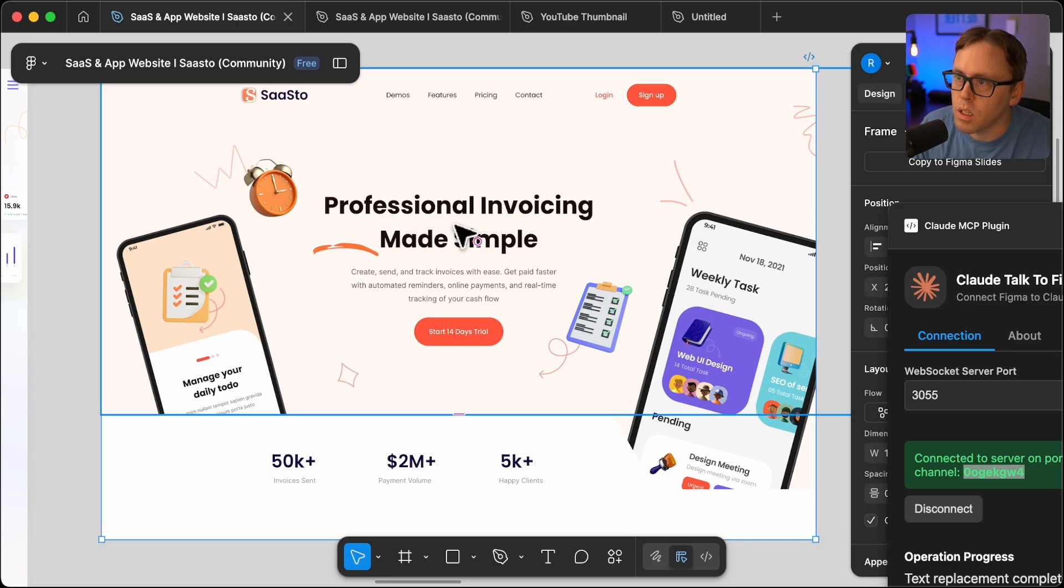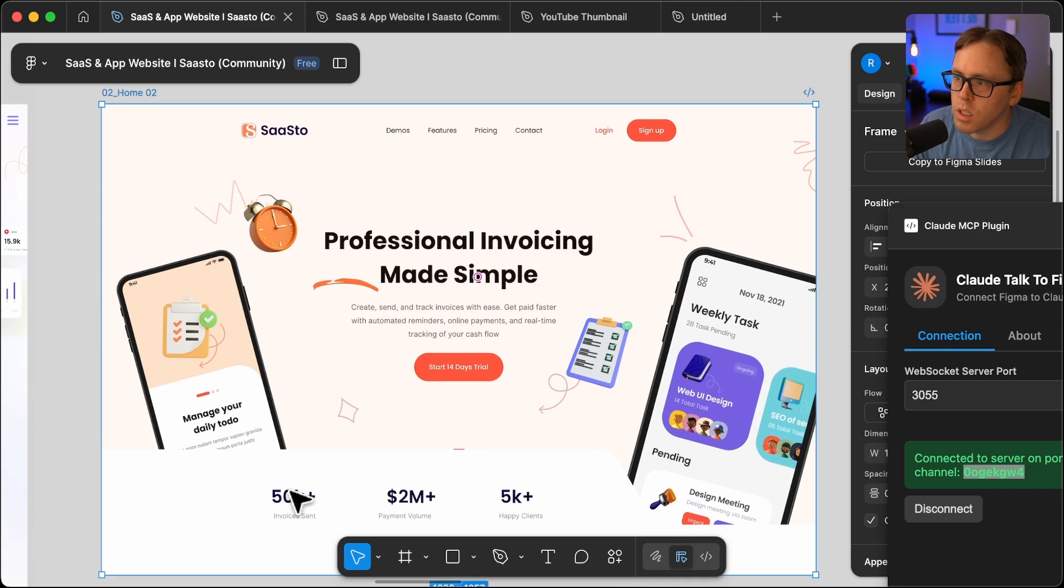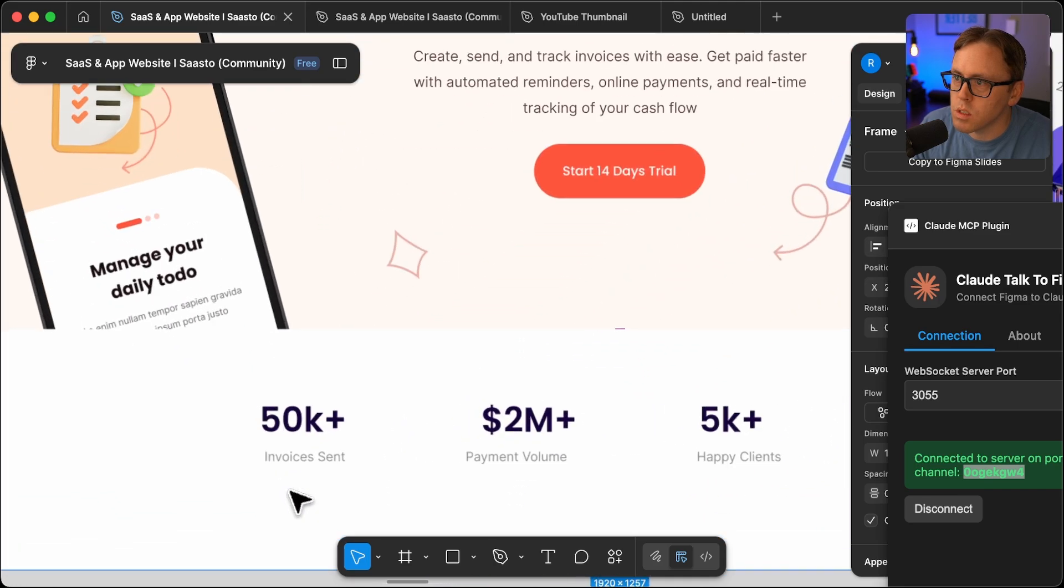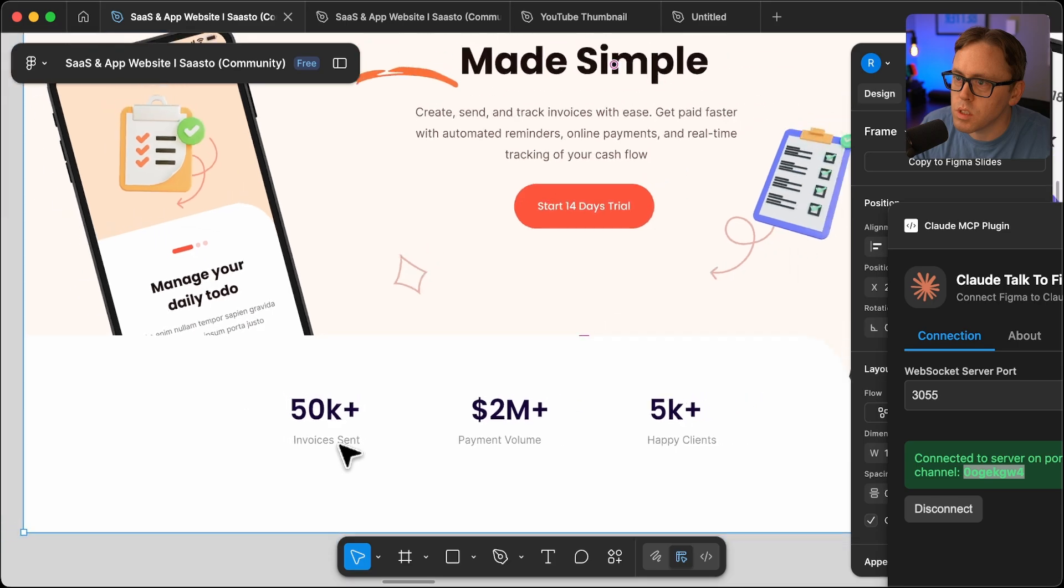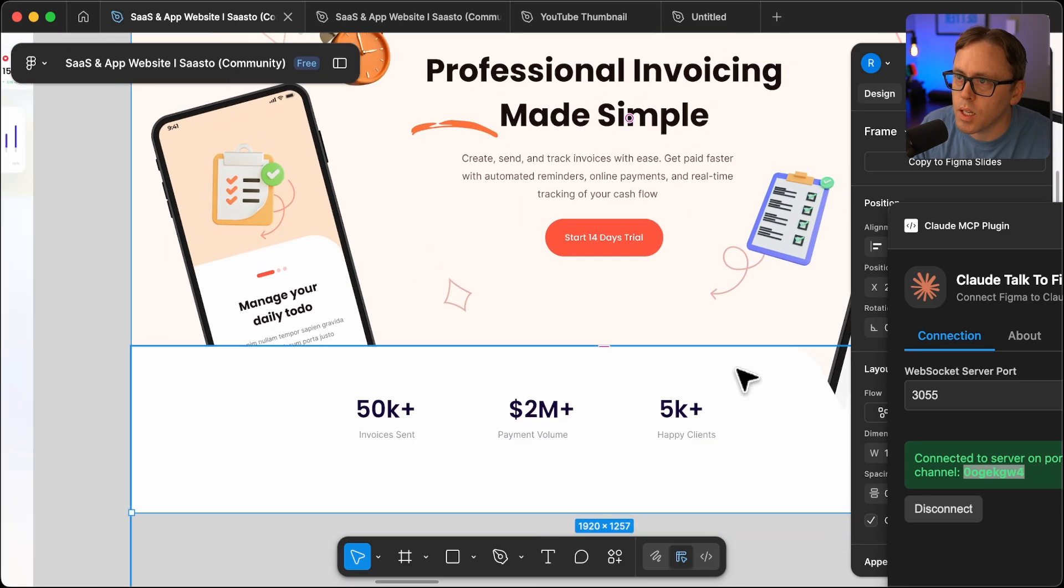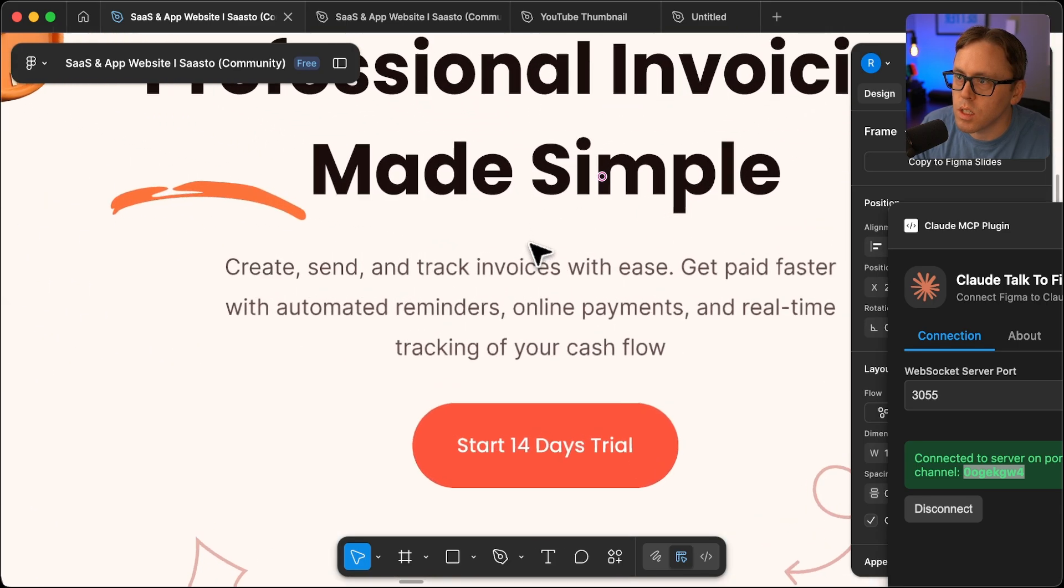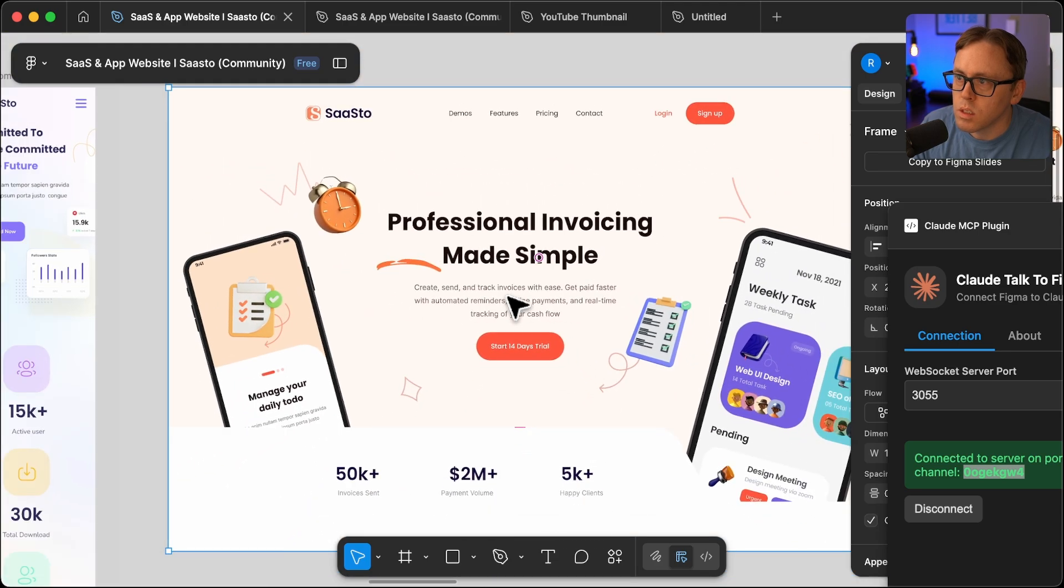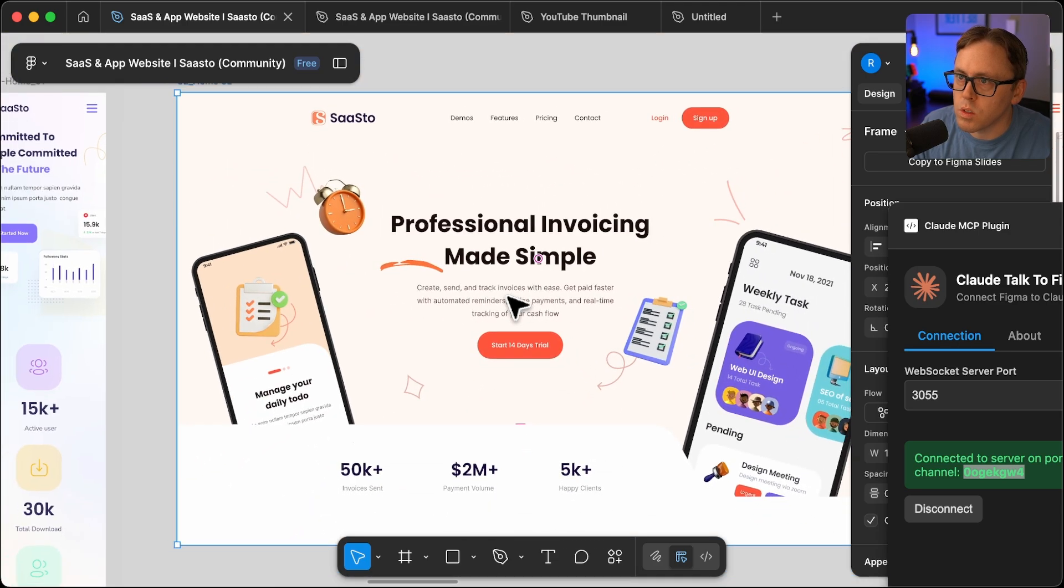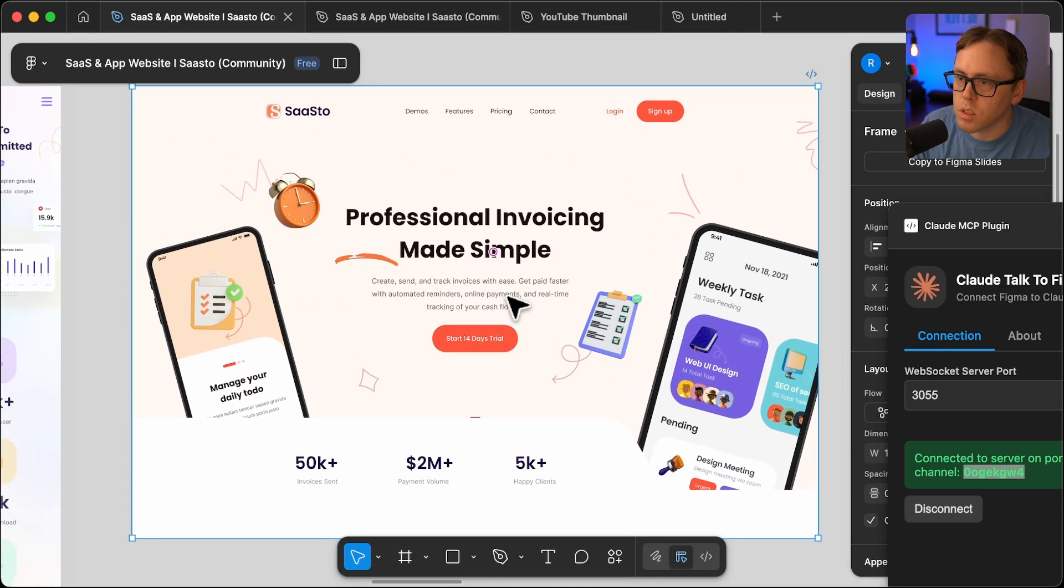It updated the primary hero to invoicing. It updated the invoices, says invoices sent now, payment volume, happy clients. And you can see it talks about invoices as well. So there you go. I just updated this design from within Claude desktop.